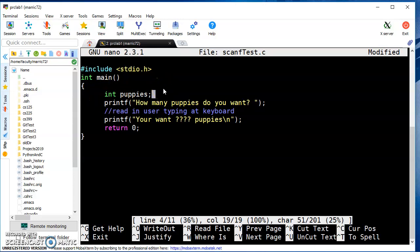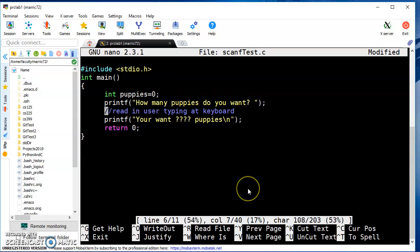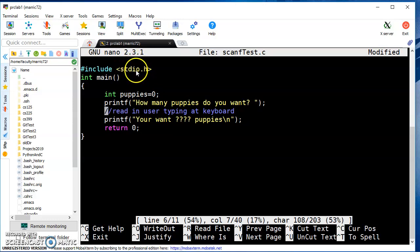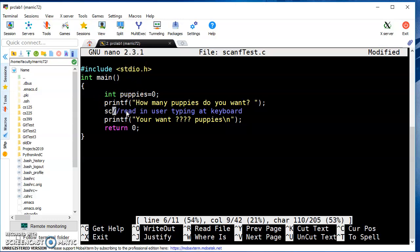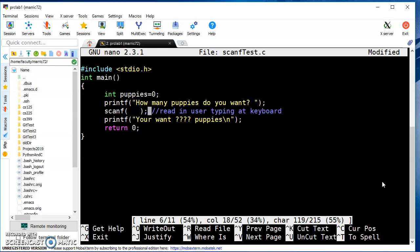If I want to give it an initial value, I can say at the beginning we'll assume they want zero puppies. Now we need to read in from the user typing at the keyboard. There's a command similar to printf called scanf, which we can use by including stdio.h. The IO part stands for input and output. We've been doing output with printf; now we're going to do input with scanf.